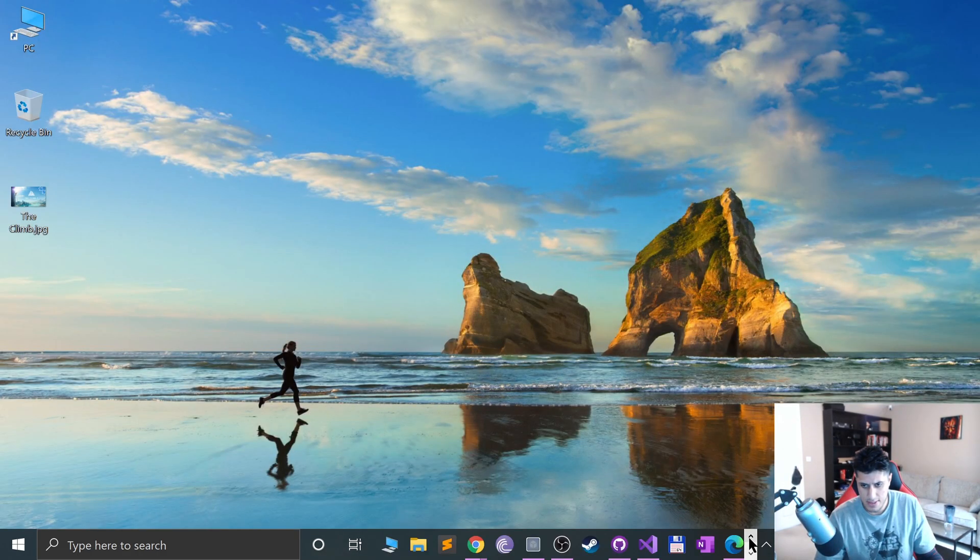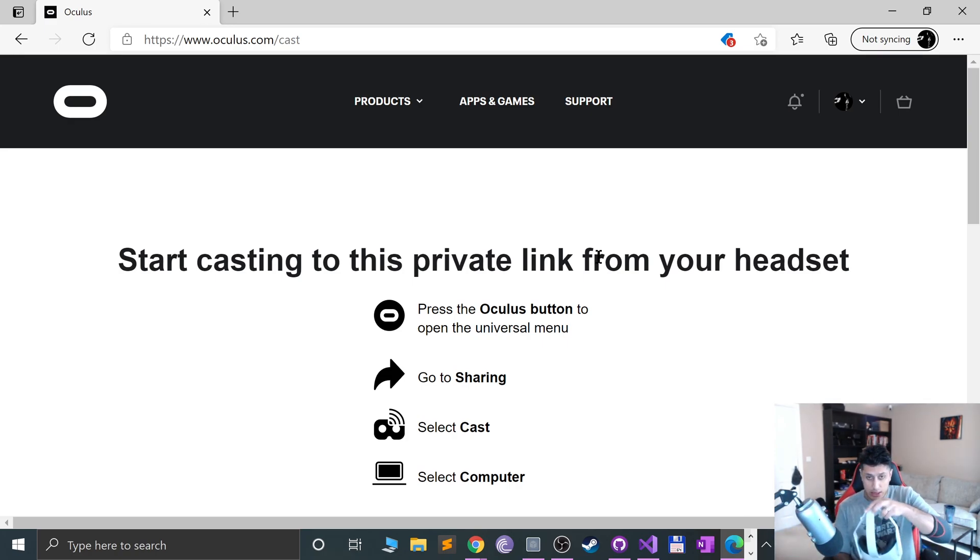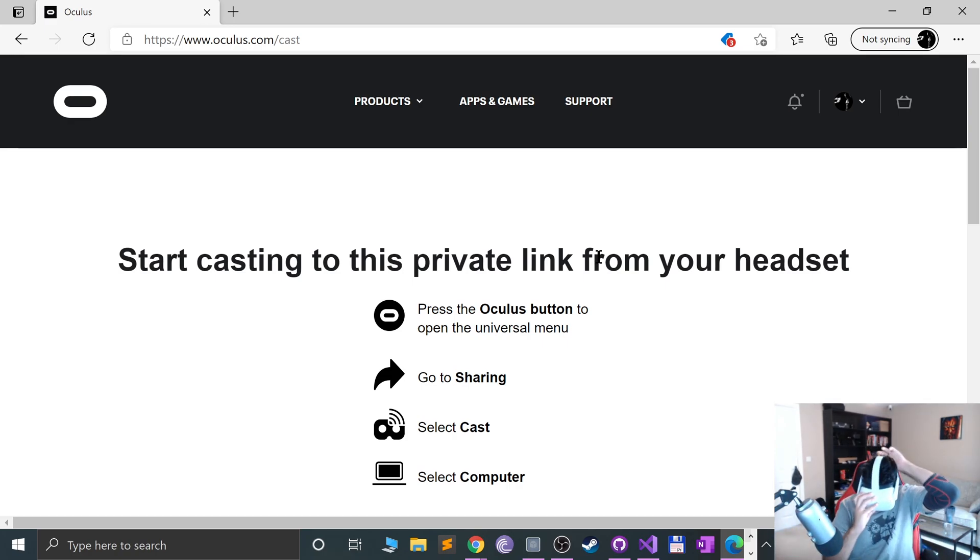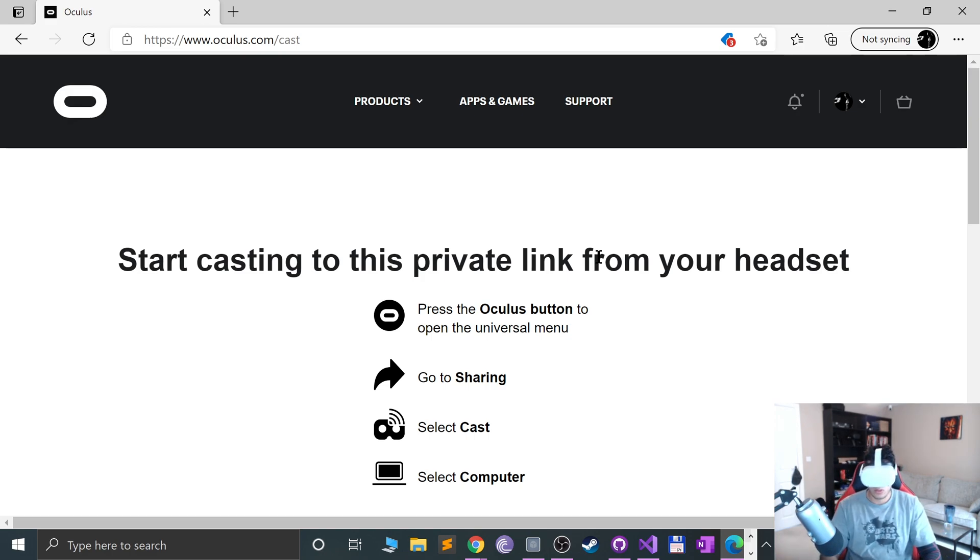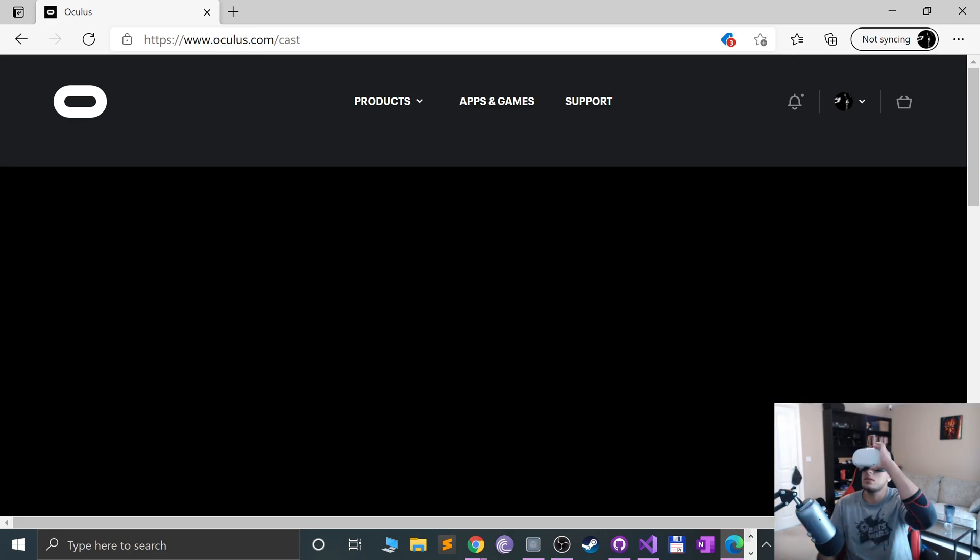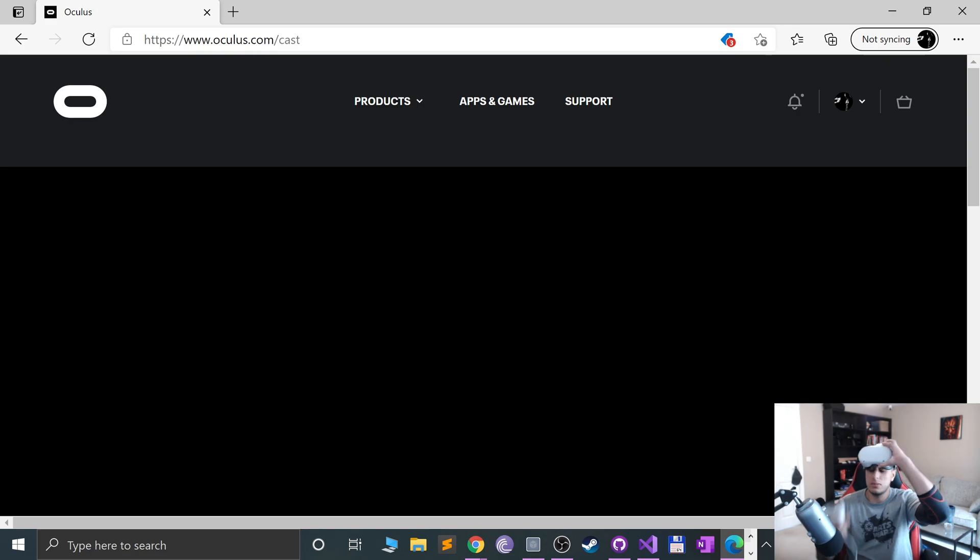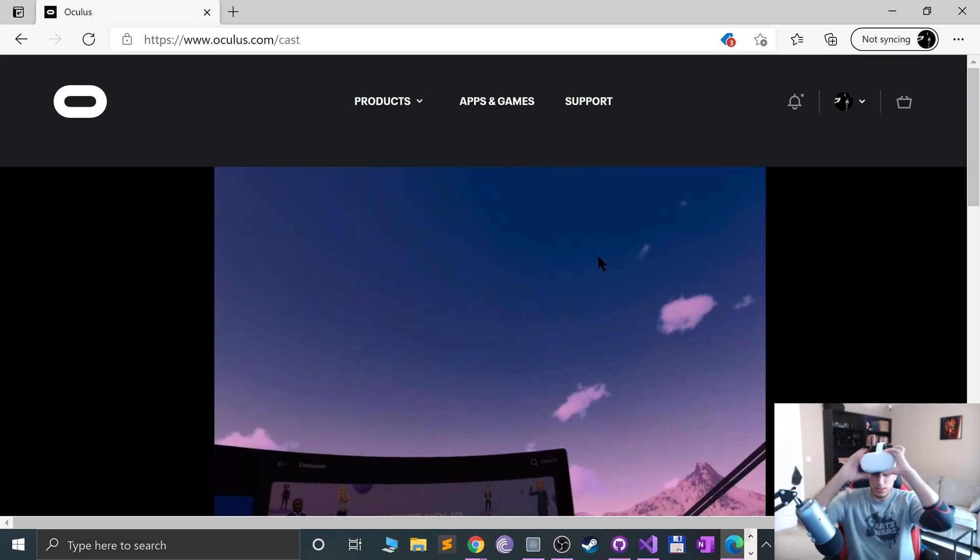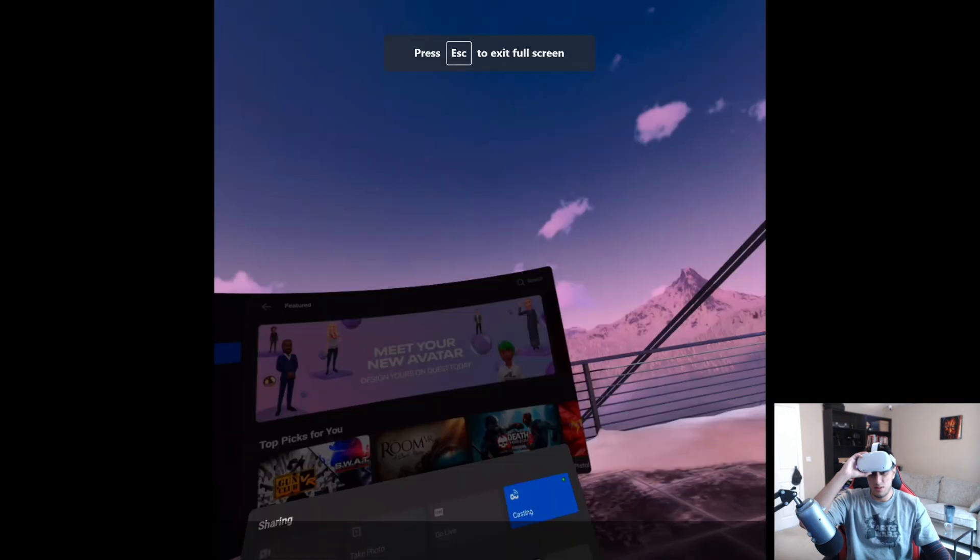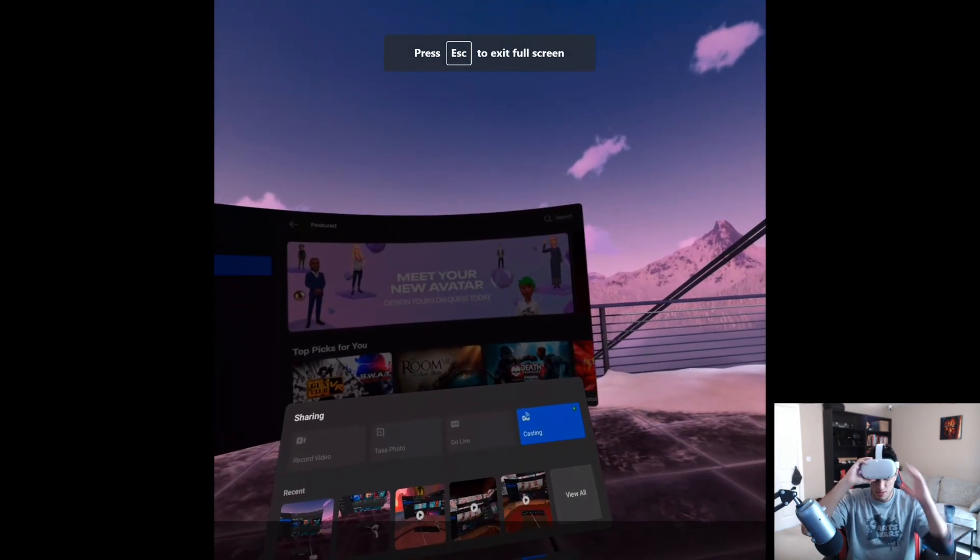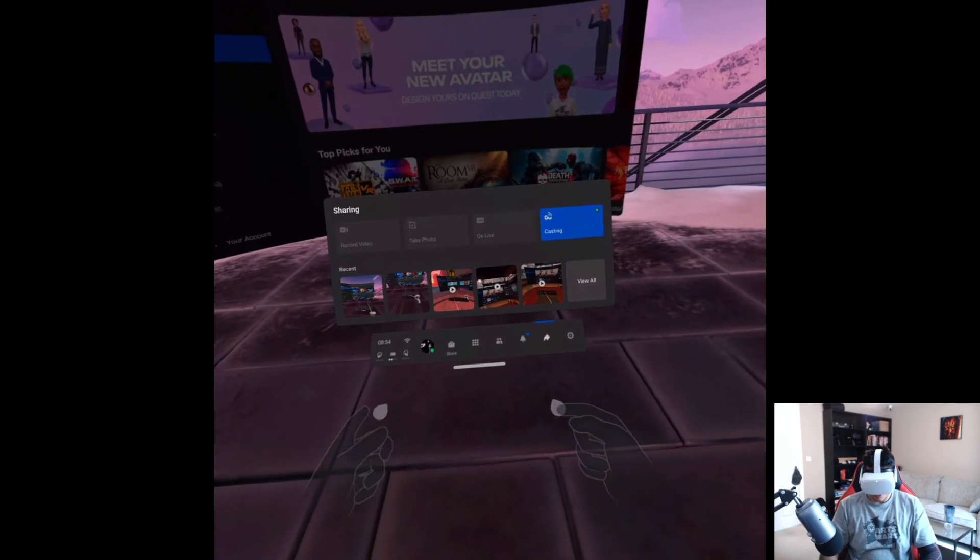And I'll open up Edge. And what I'm going to do is cast my screen so you can see what's going on in here. Casting, casting, casting. I sound like I'm saying testing, testing, testing. Let me see my screen. There we go.